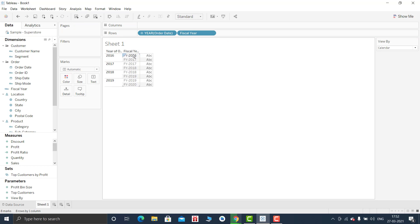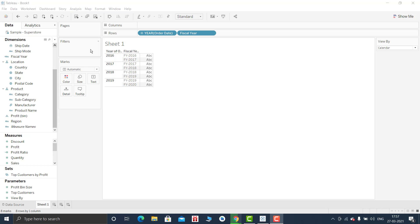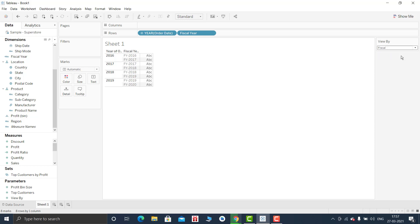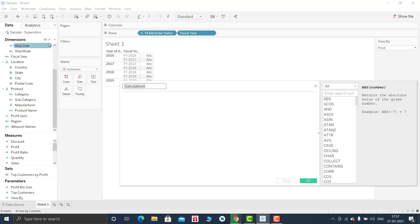So I have created fiscal year, OK. So that is how it looks like. Now let me create the switch calculation so that when the user selects calendar year he will be able to view calendar, and when he is selecting fiscal the year will be converted to fiscal. So let me create a calculation for that.